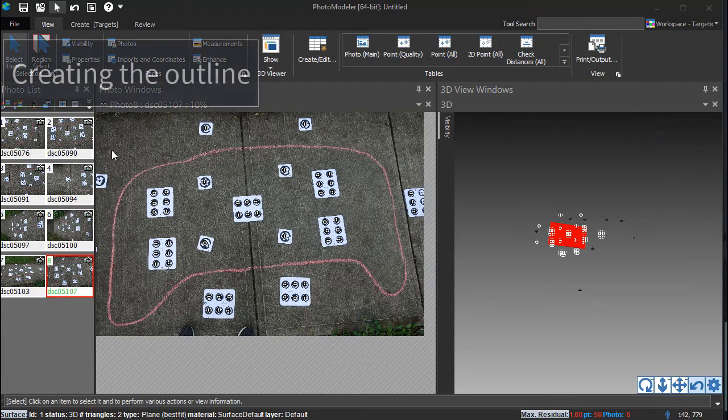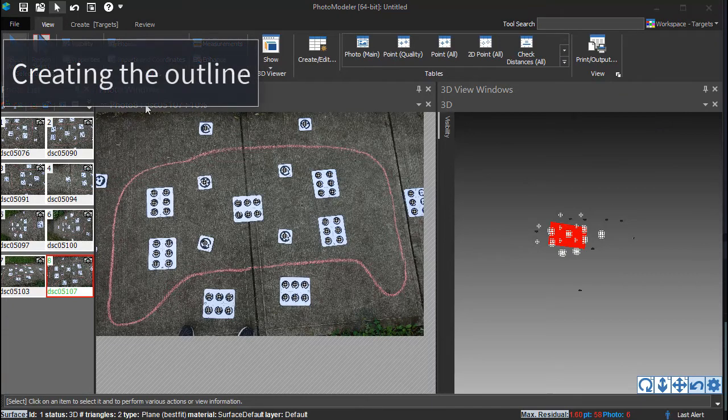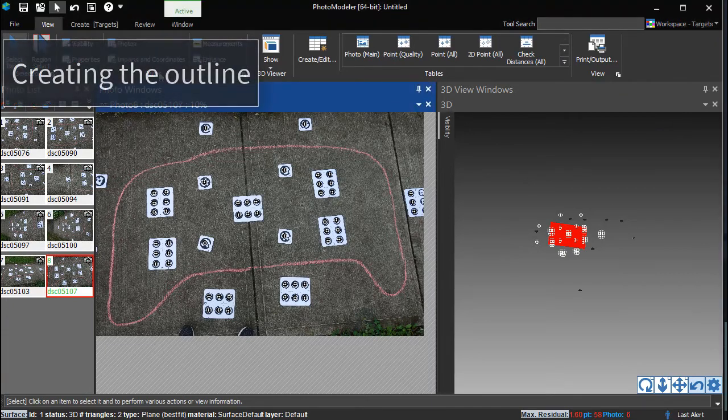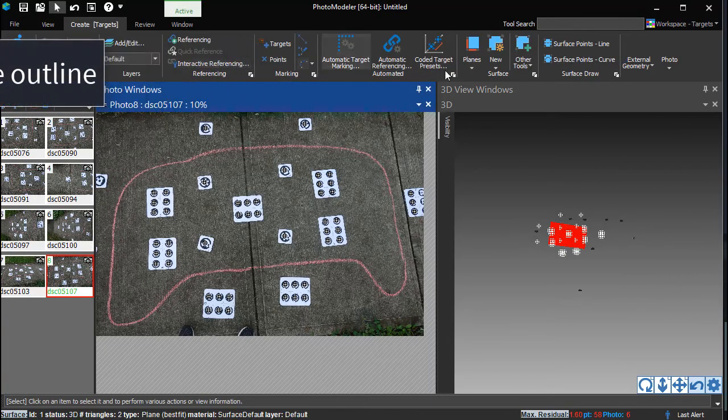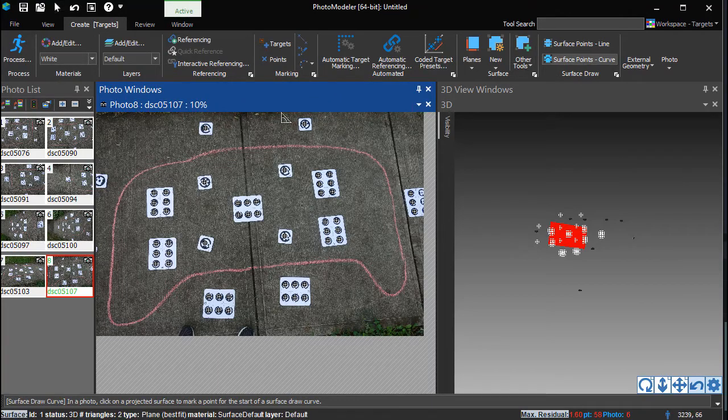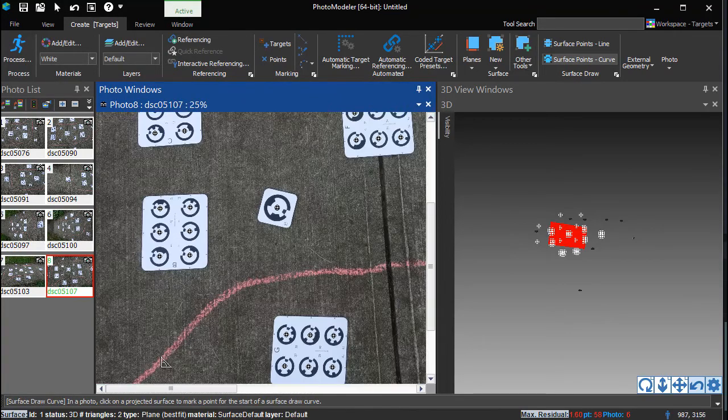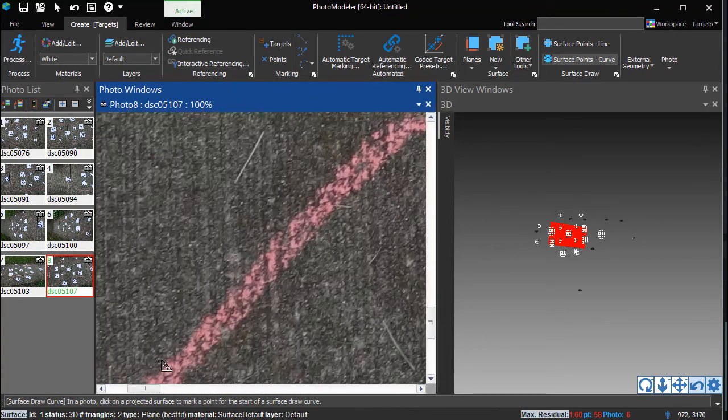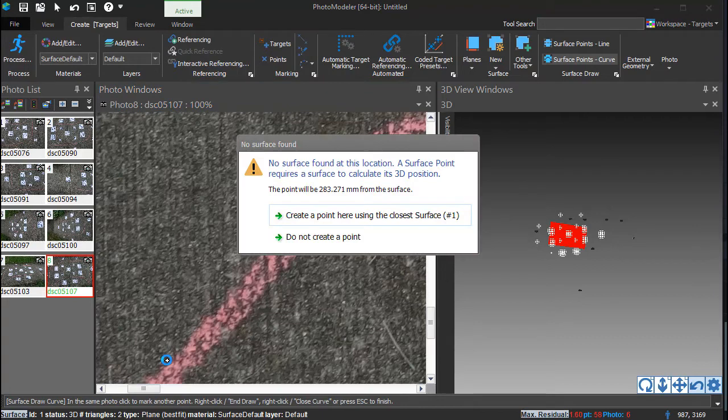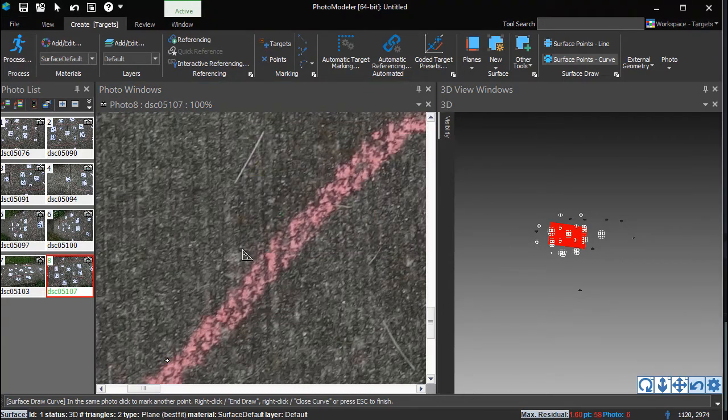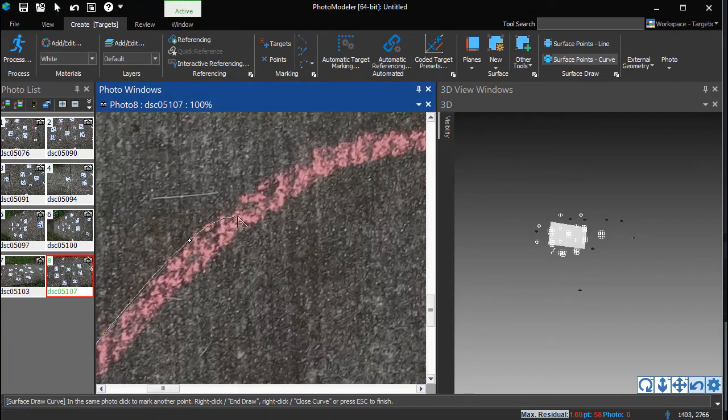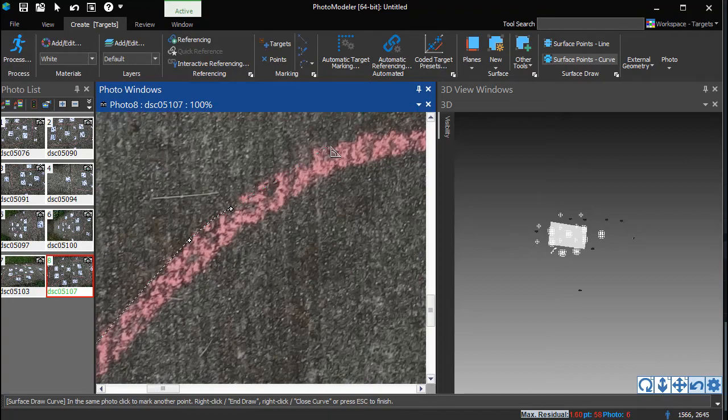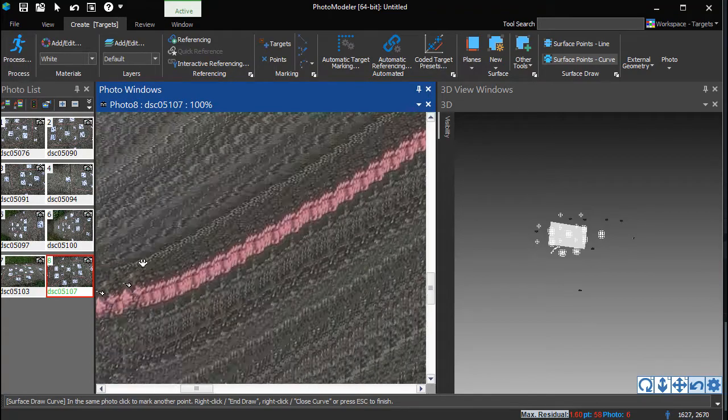Using a top-down photo, trace the outline. Switch to Surface Points Curve mode and click on the photo to start outlining the panel. Since the plane does not extend this far out, a prompt allows you to trace using the closest surface. Continue clicking to create a curved outline of the panel.